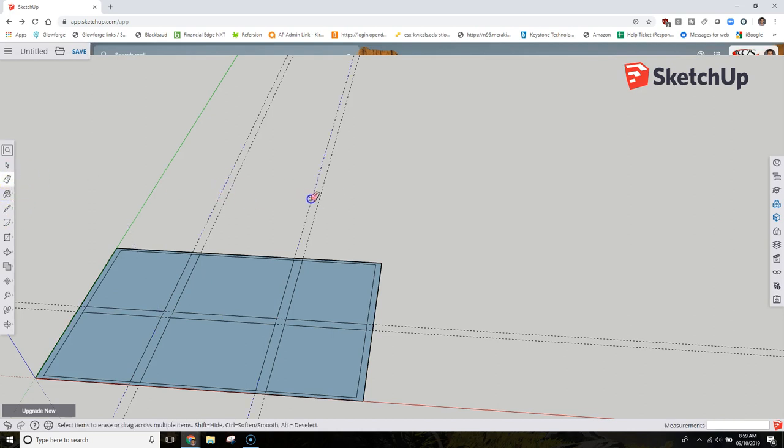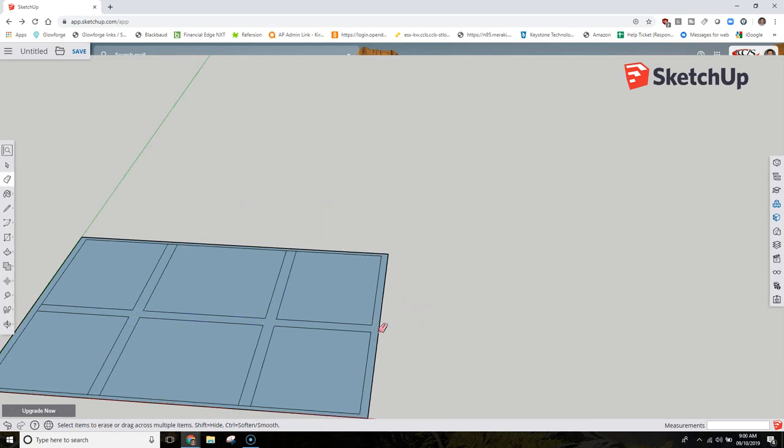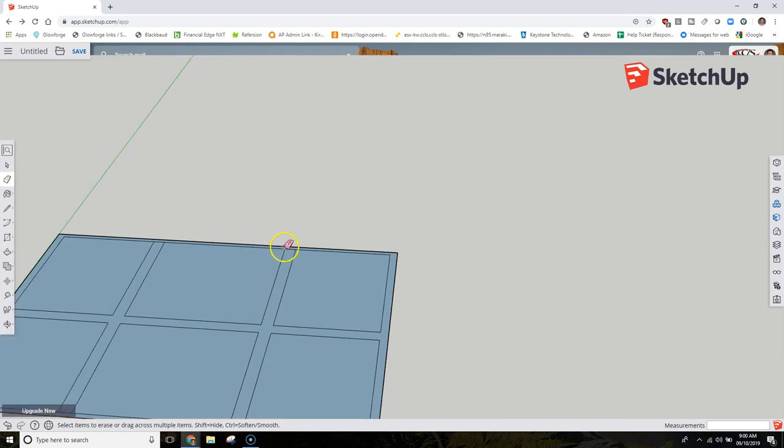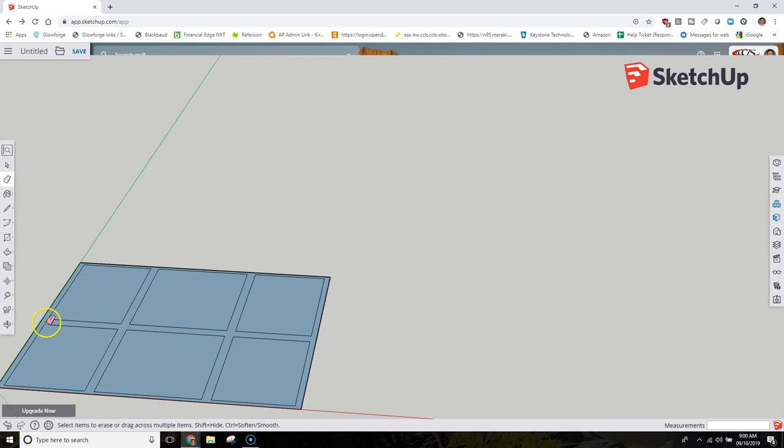Now I'm using my eraser tool to delete these dotted lines. Scroll in so you can see that inner box that we created. We want to delete the lines of the inner box that are joining the other boxes. You'll see why this is important in just a second.